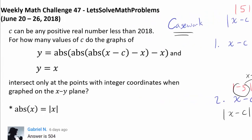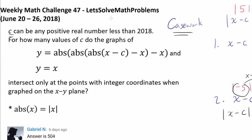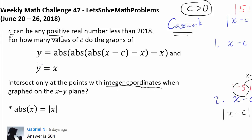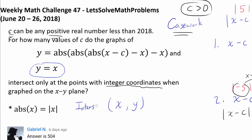Before we start the casework, let's make sure we understand what's going on. We know c is positive — that's given. We want to see when these two graphs intersect at points with integer coordinates. Since one graph is y equals x, any intersection point (x, y) must satisfy y equals x, meaning x and y are the same number.